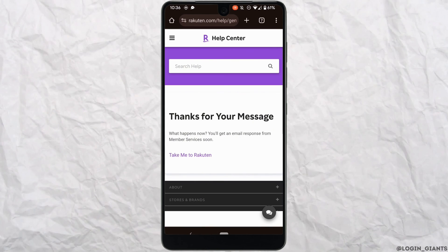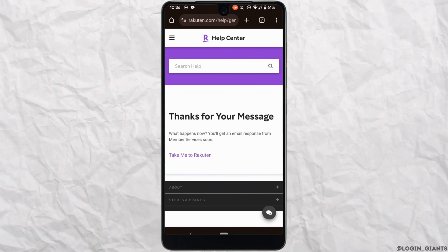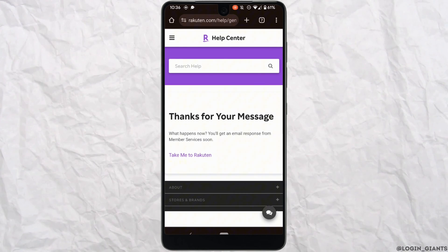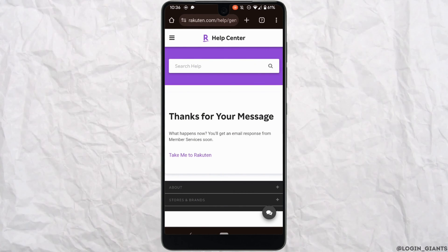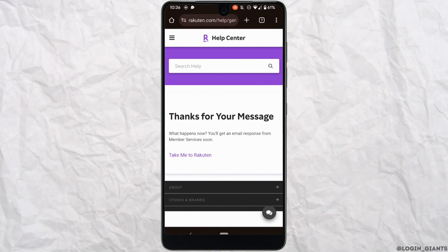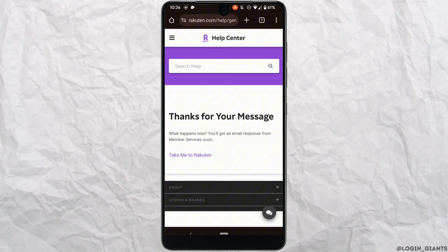There you go, your report has been successfully sent to the Rakuten support. Now within 24 hours, your account will be deleted successfully and you'll be good to go.